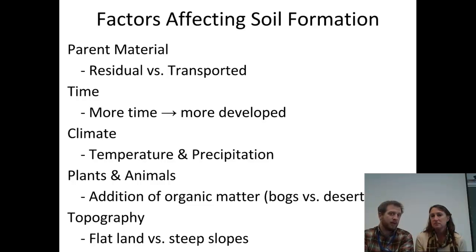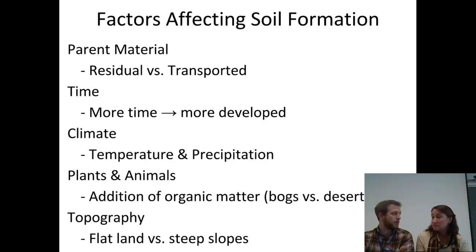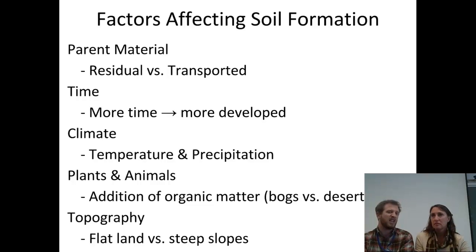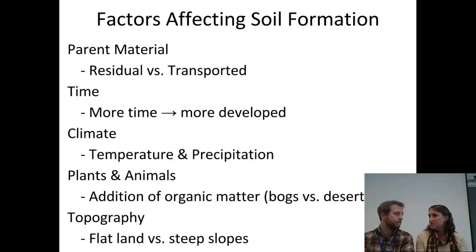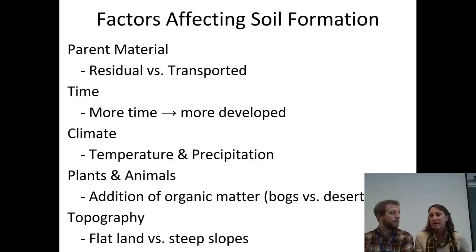With time — it takes hundreds of thousands of years to make soil — the more time, typically the more development you get. With plants and animals, if you don't have roots splitting those rocks, you won't get as much development. Think of a bog versus a desert: in a desert, there's not much growing, less biological activity, and not really any organic matter in the soil. And then topography: flat land can sit there and develop over time, versus a steep slope where a landslide or erosion from rain would move the soil downslope — you're not going to have a thick soil layer developing there.